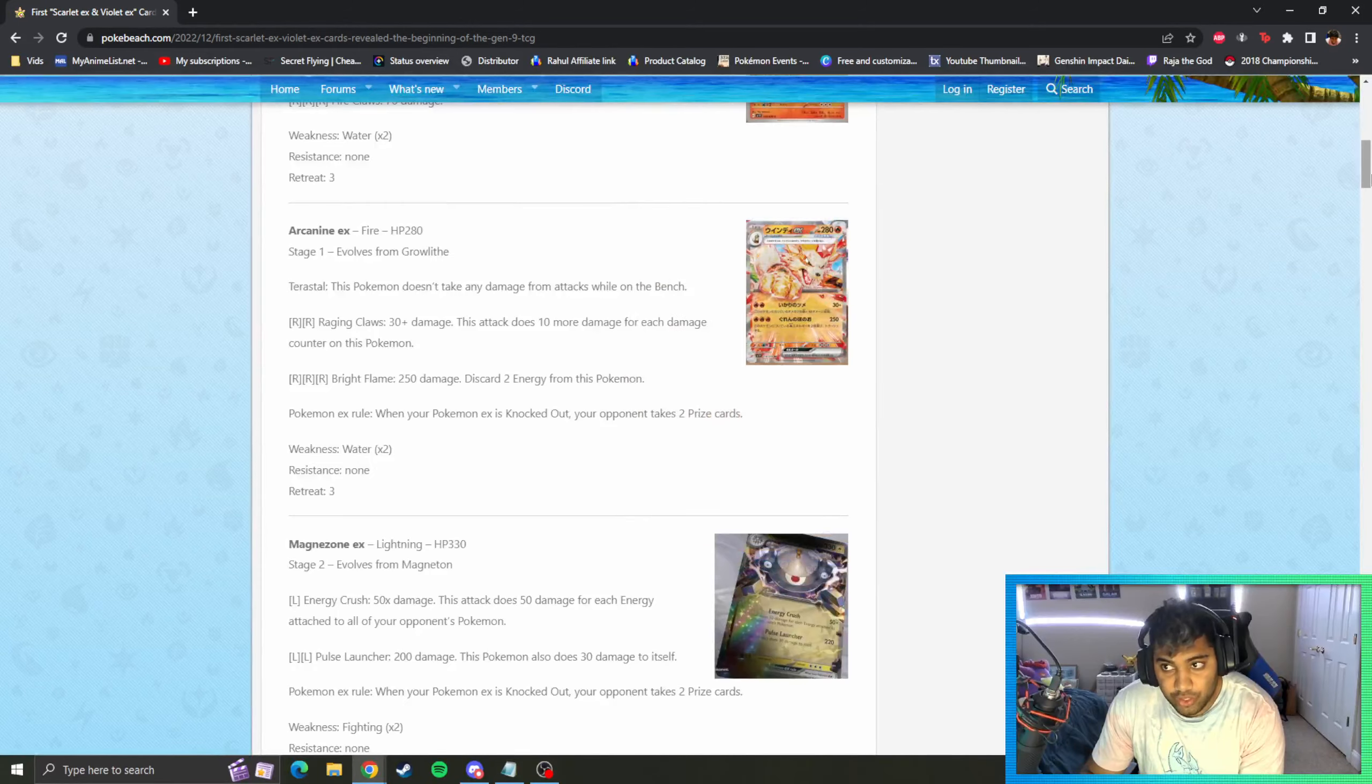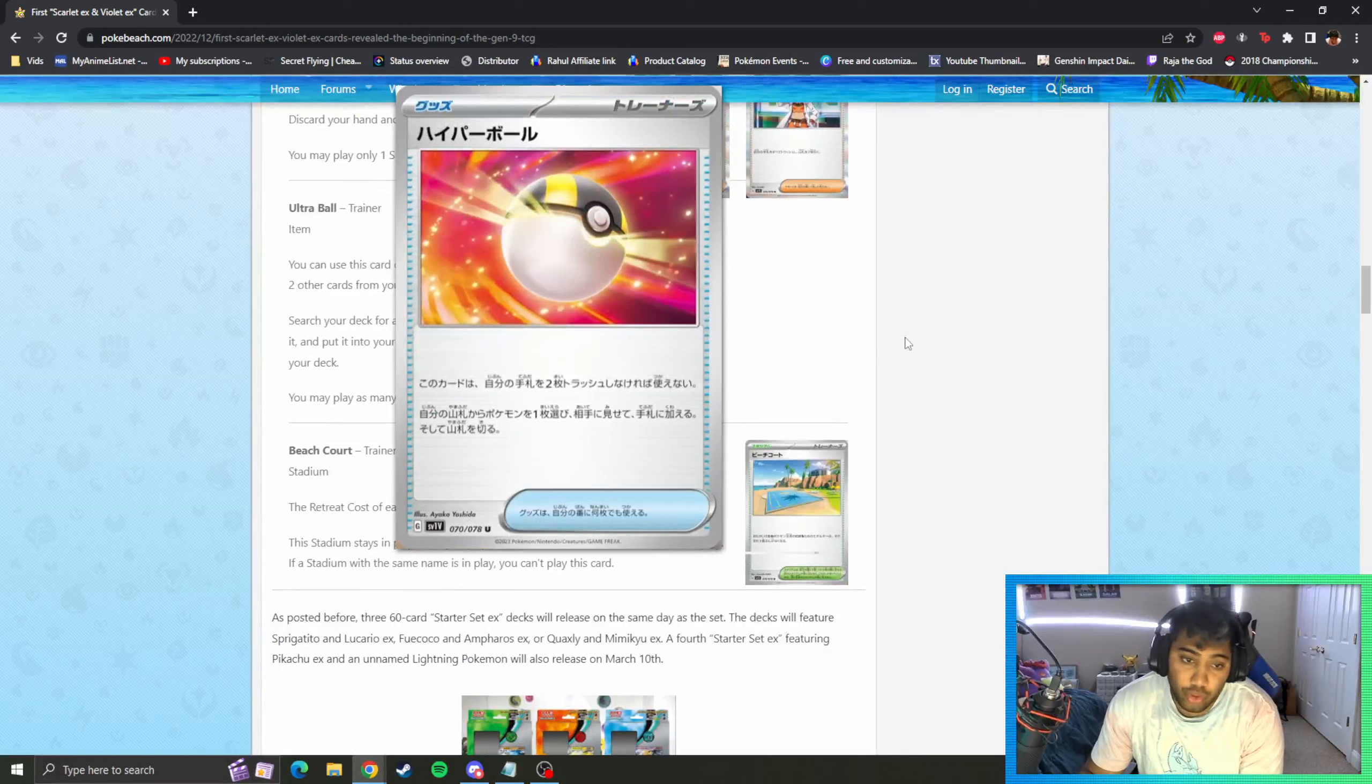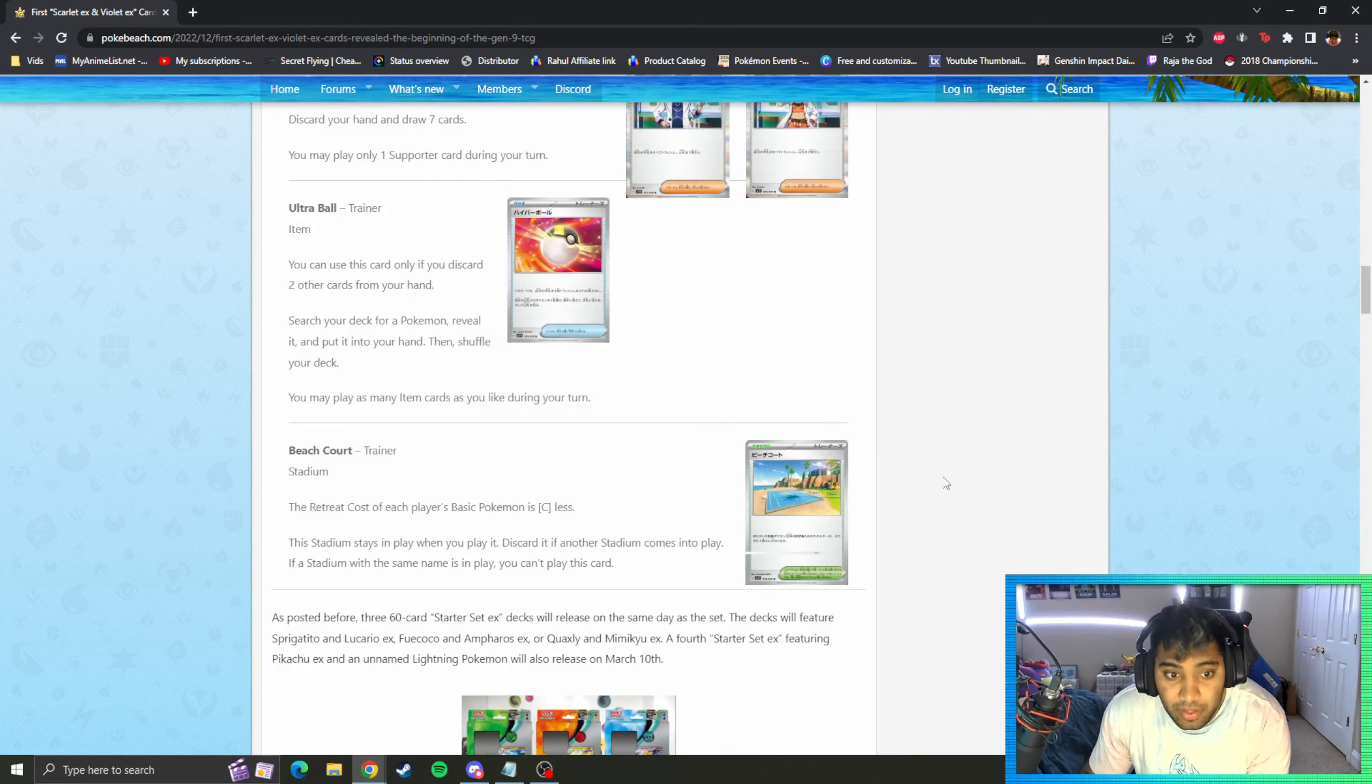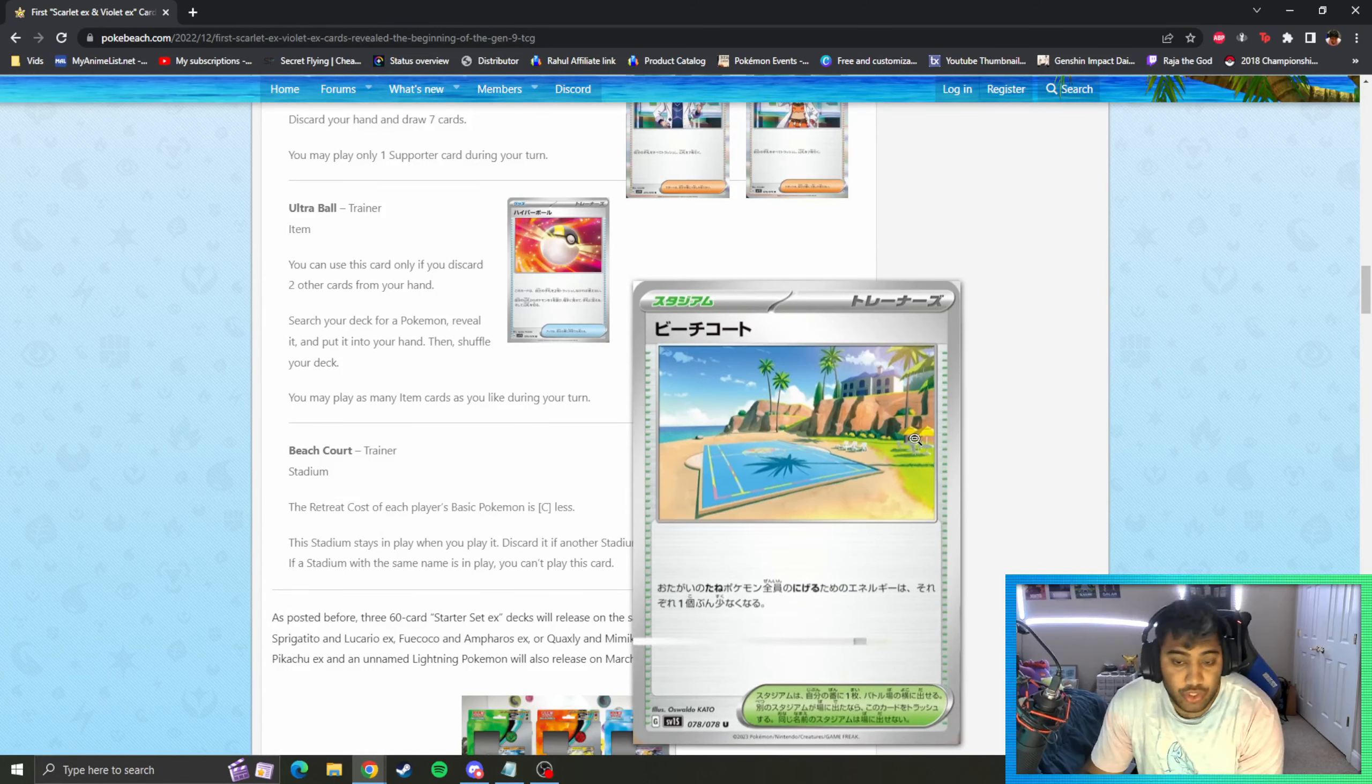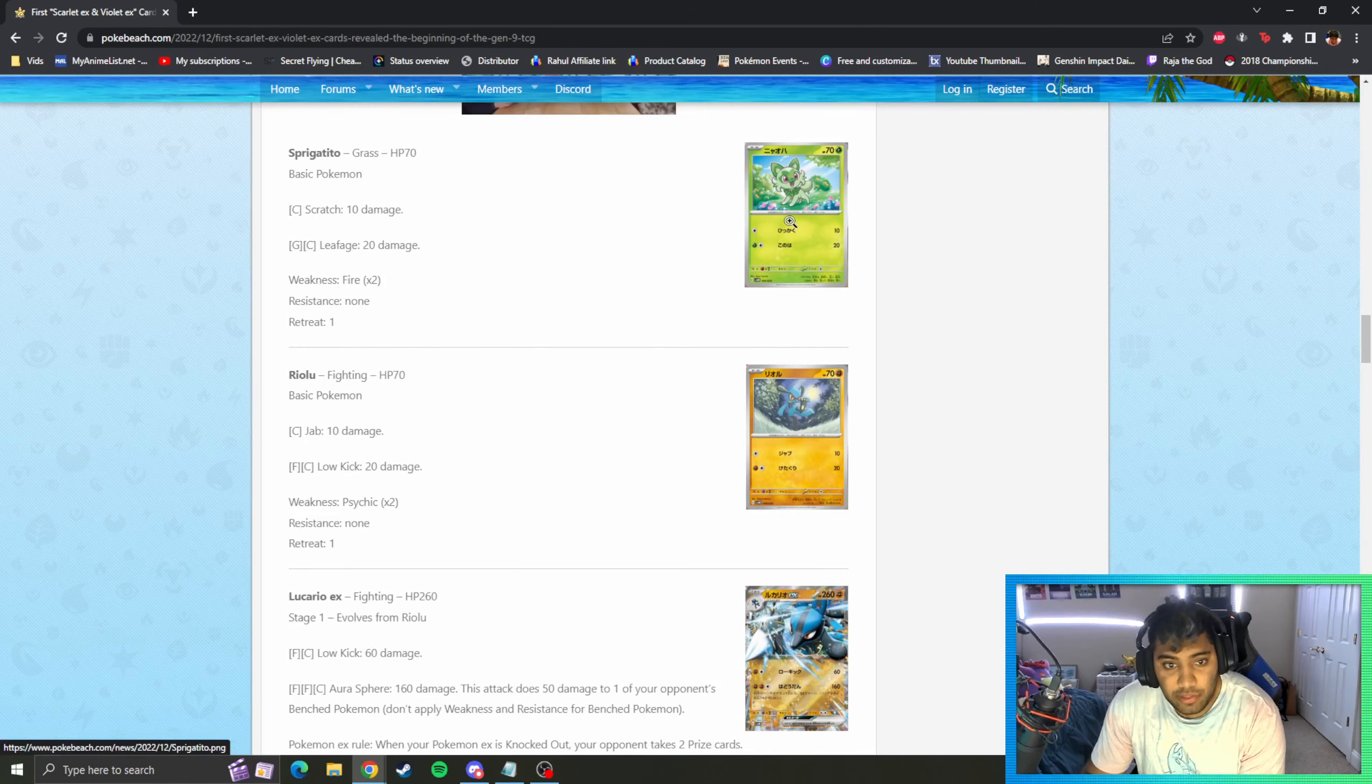Ultra Ball is back as well. That's a pretty big one to continue having in our format. I know Quick Ball is gone, so I don't know if that'll be back in this base set as well. Beach Court, one of the first stadiums in this block. The retreat cost of each player's basic is colorless less. That's pretty decent, it's just Sky Arrow Bridge I think from old school days.